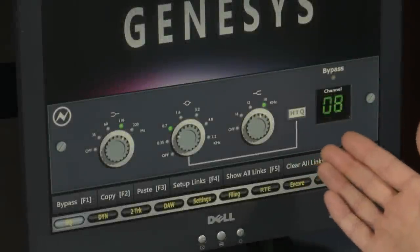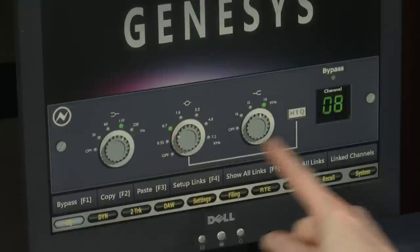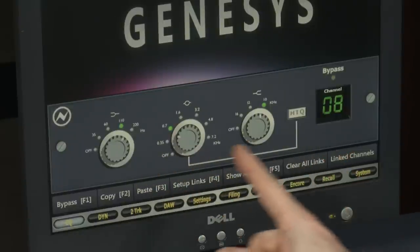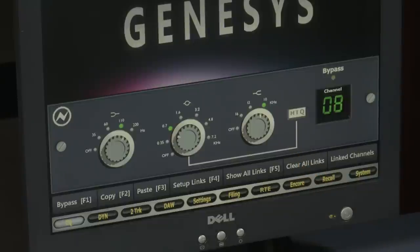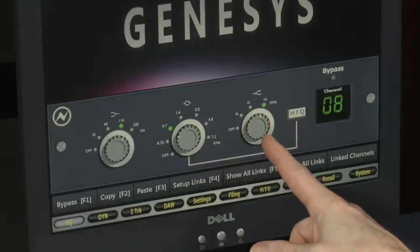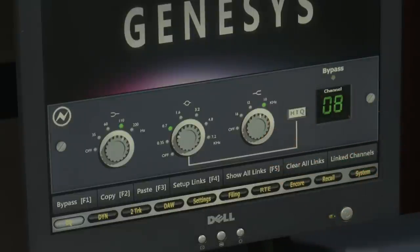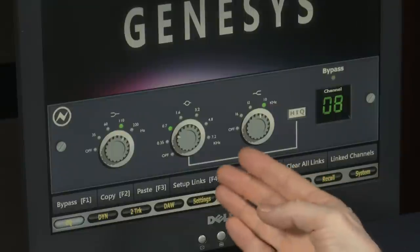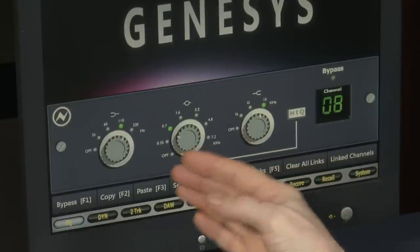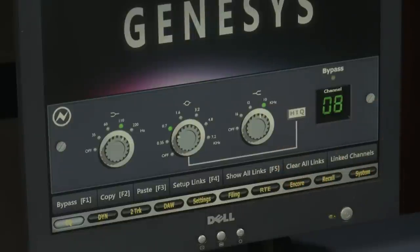With the EQ displayed, you can now quite easily see the three controls which are a genuine 1084 EQ unit. It shows you the bass frequencies, the mid frequencies, and the treble frequencies, along with the channel that you have selected and a high Q which simply switches between a broad Q and a narrow Q. Not only can you alter the parameters of the EQ, you can also bypass the EQ as well.